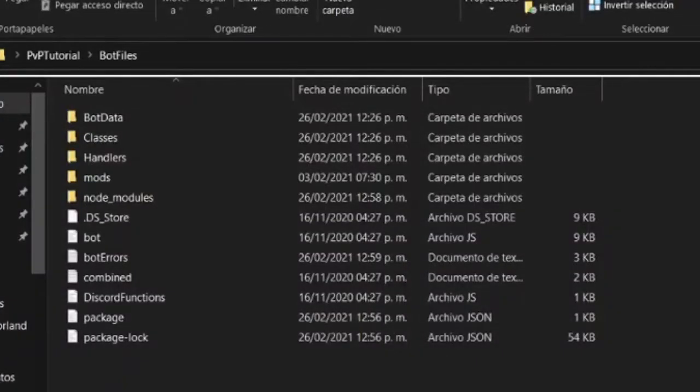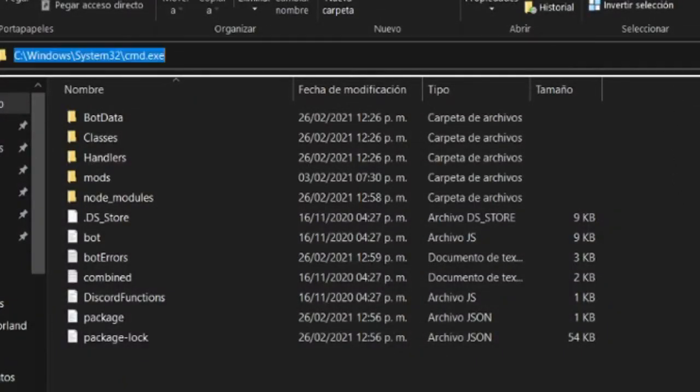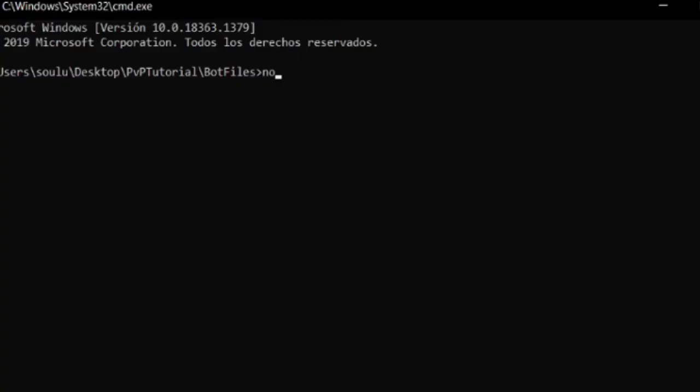Select the top bar and type in cmd. Type npm install and click enter.